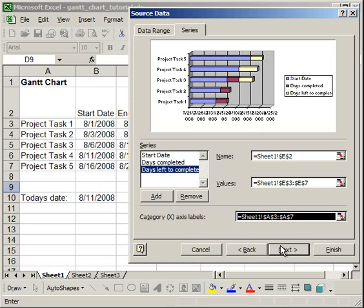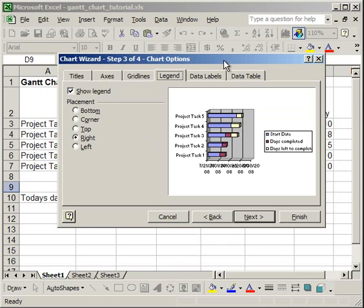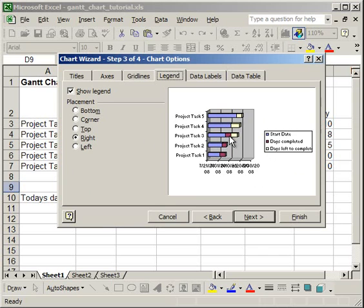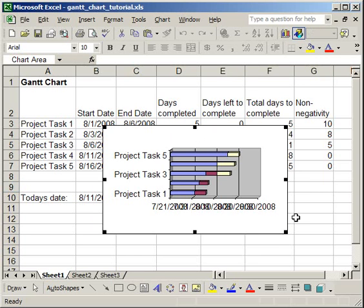Then, click Next. Now, you can see an example of what the Bar Chart is going to look like. It has three colors. One is the Start Date, one is Days Completed, and the other is Days Left to Complete. Now, I'm going to take the Legend off, because there's no point in having it right now, and then click Finish.